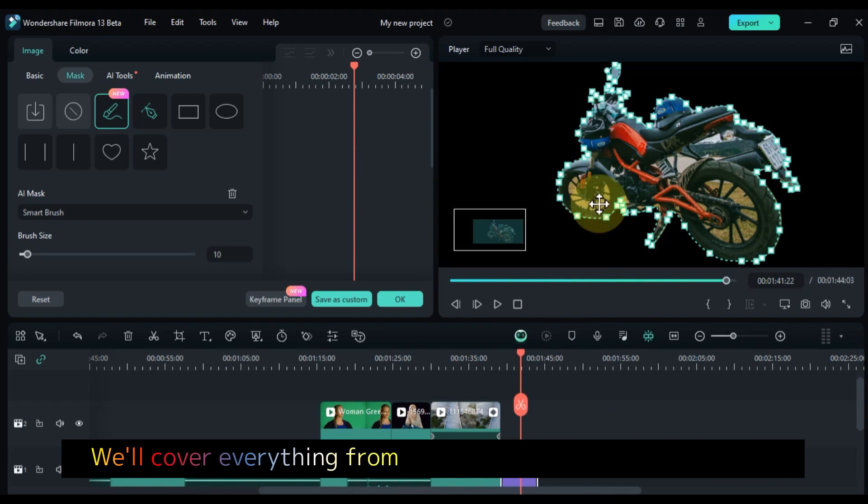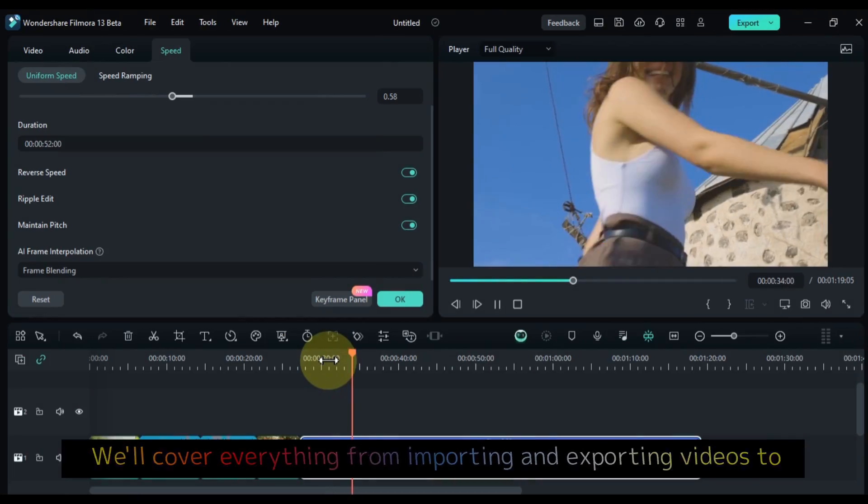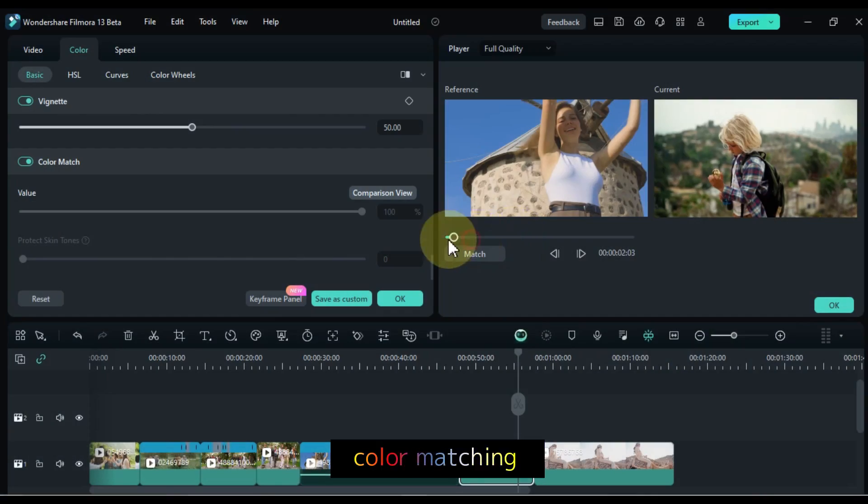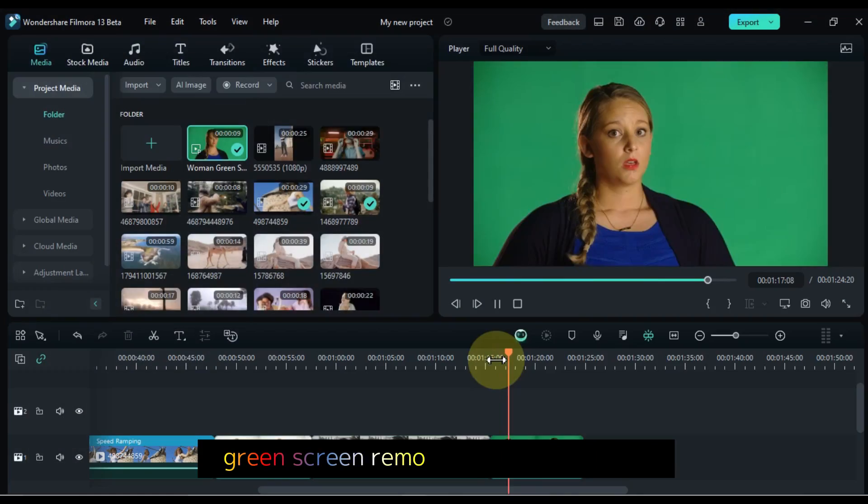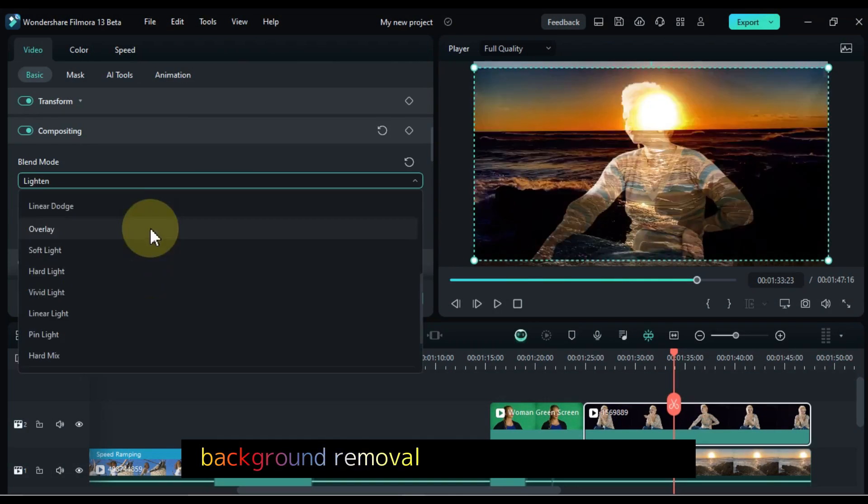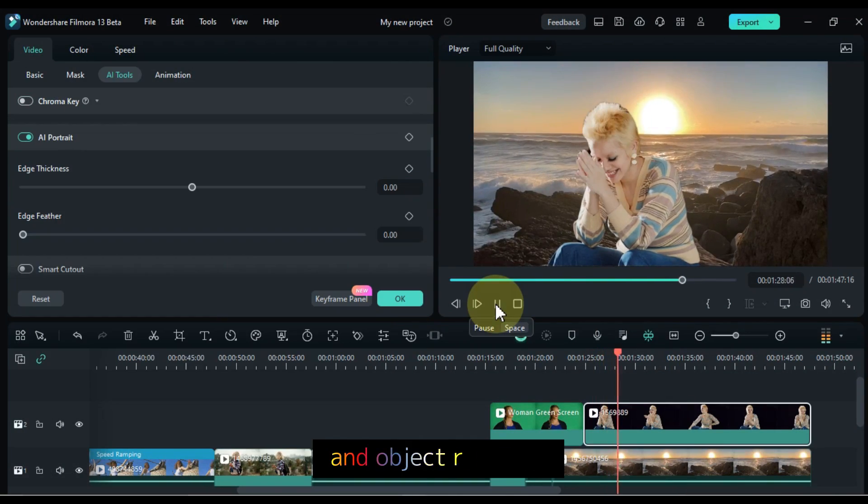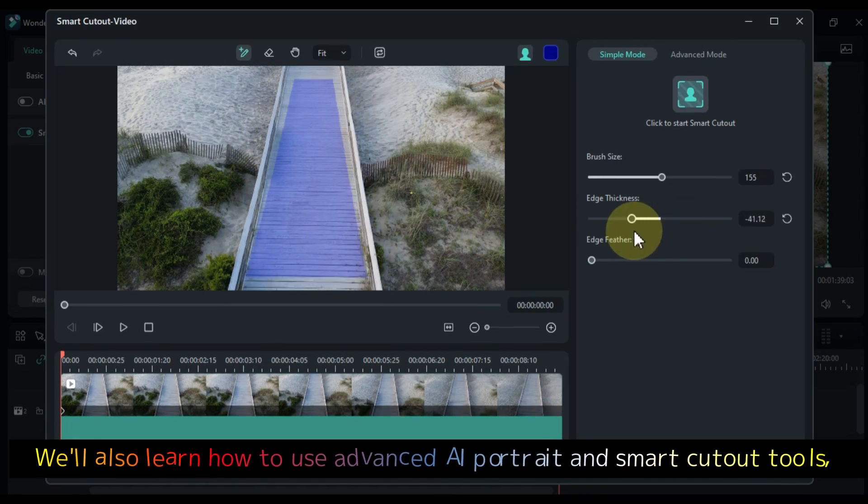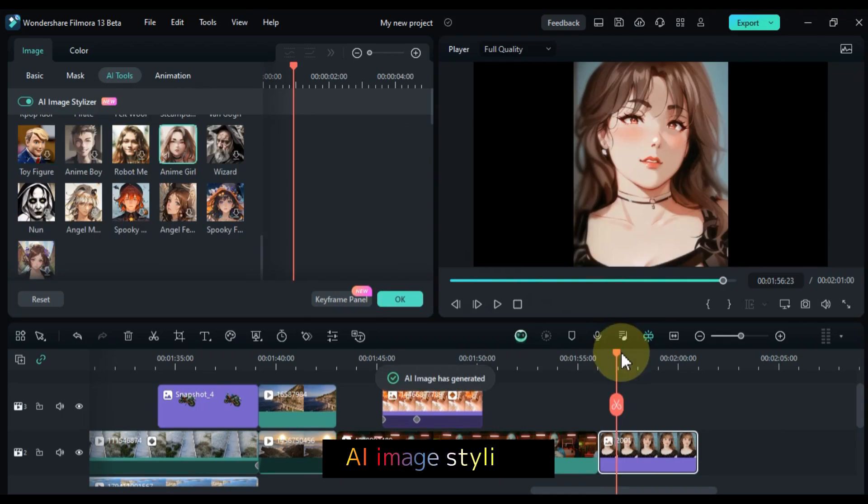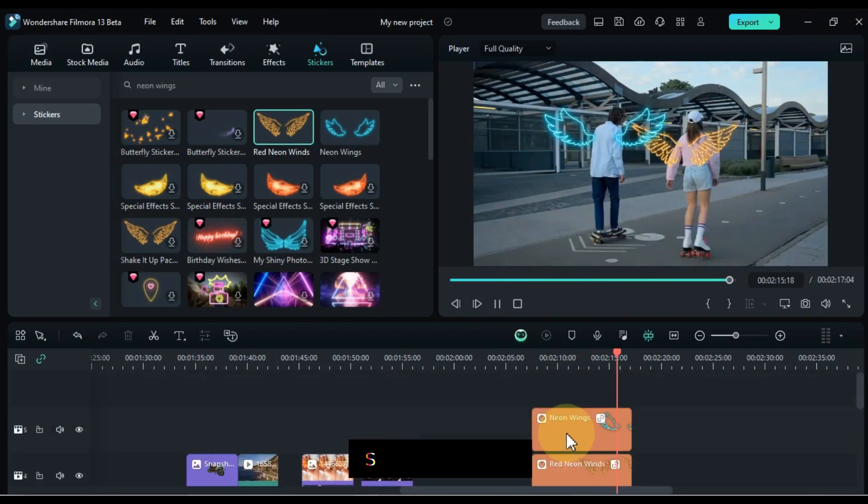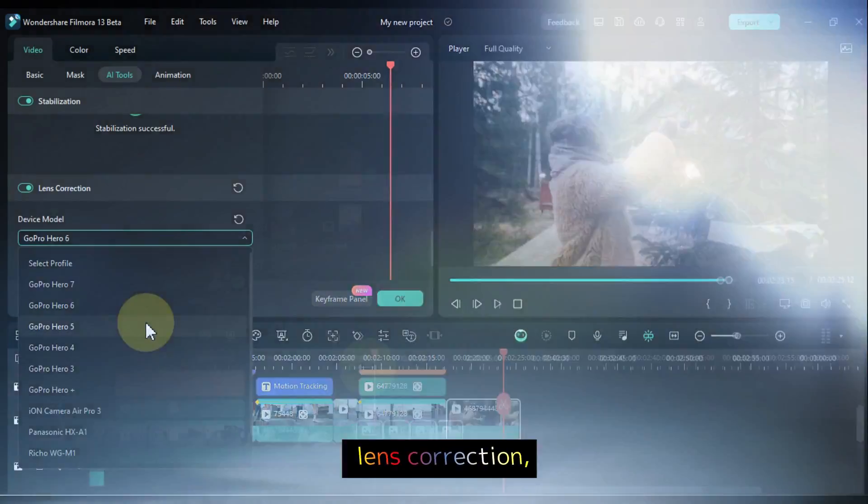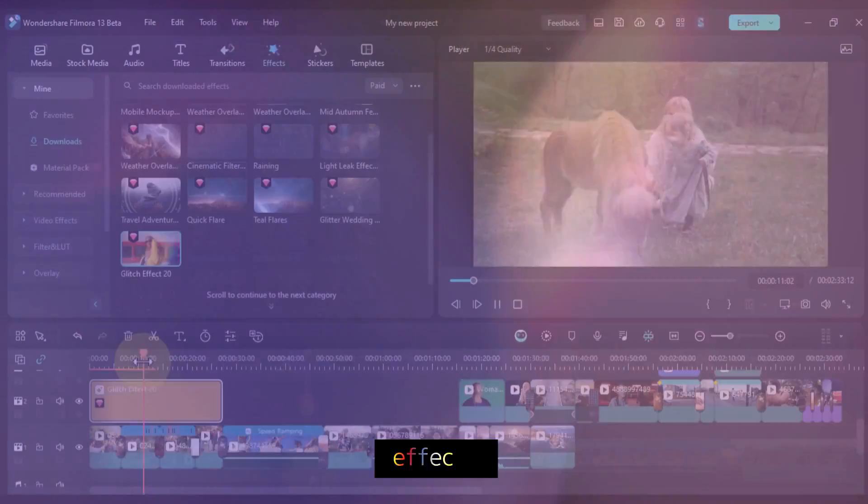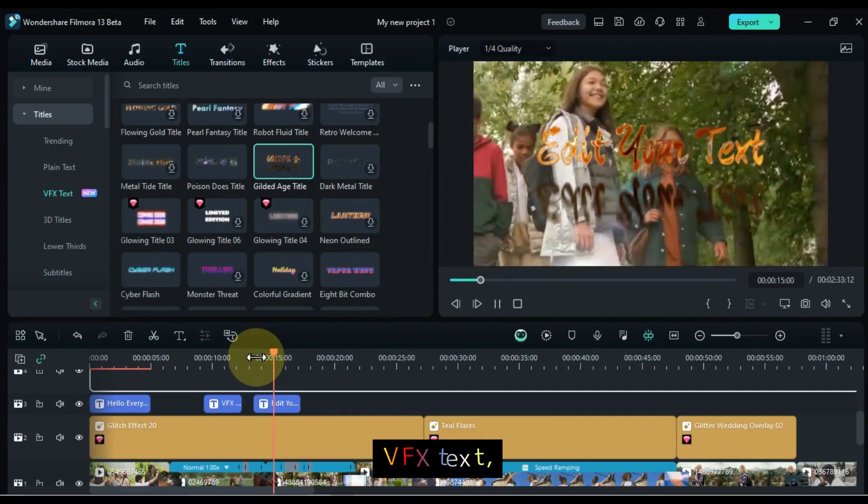We'll cover everything from importing and exporting videos to super slow motion, speed ramping, color matching, color correction, green screen removal and replacement, background removal without green screen, and object removal. We'll also learn how to use advanced AI portrait and smart cutout tools, AI masking, AI image stylizer, motion tracking, stabilization, lens correction, photo and video animations, transitions, effects, titles, VFX text, and more.